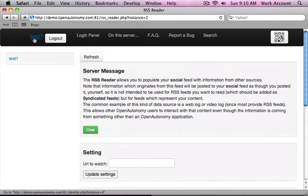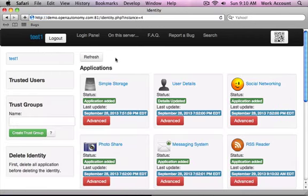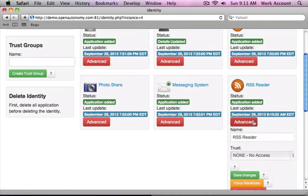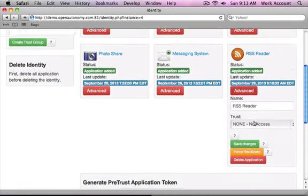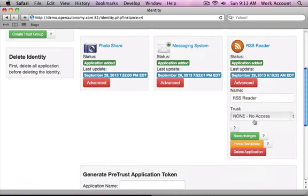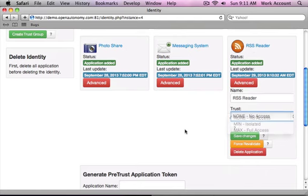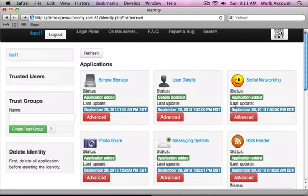But first, what I have to do is whenever you add a new application, you have to tell your identity that you actually authorize it to interact with your other applications. Because the RSS Reader will create social items in your social networking app.